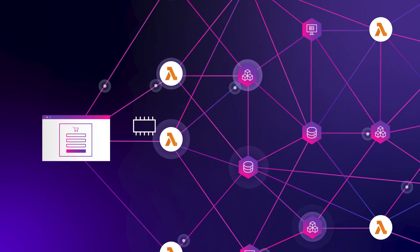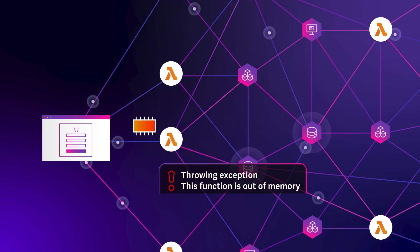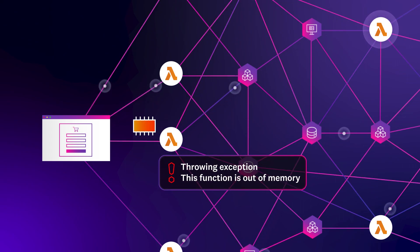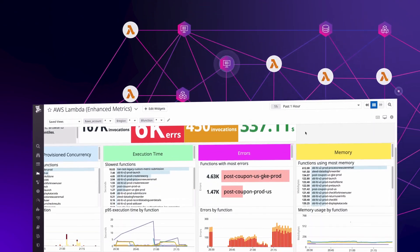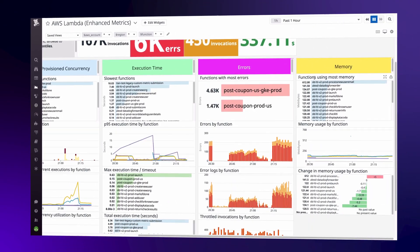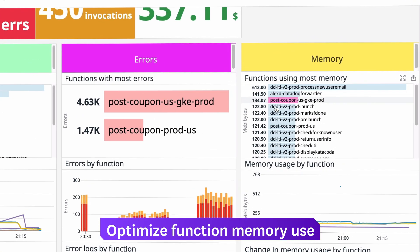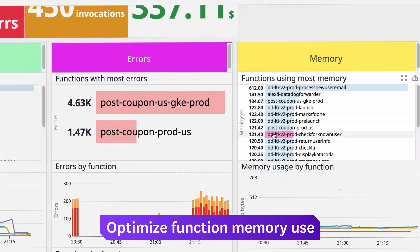AWS Lambda also places limits on function memory use. Top lists help you see which functions are using the most and least amount of memory.